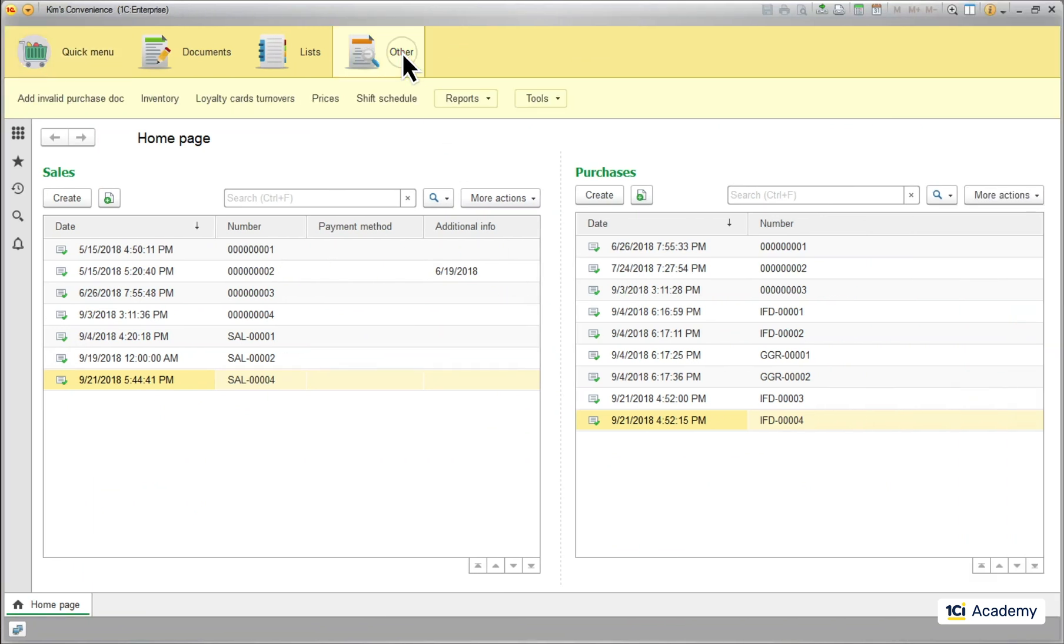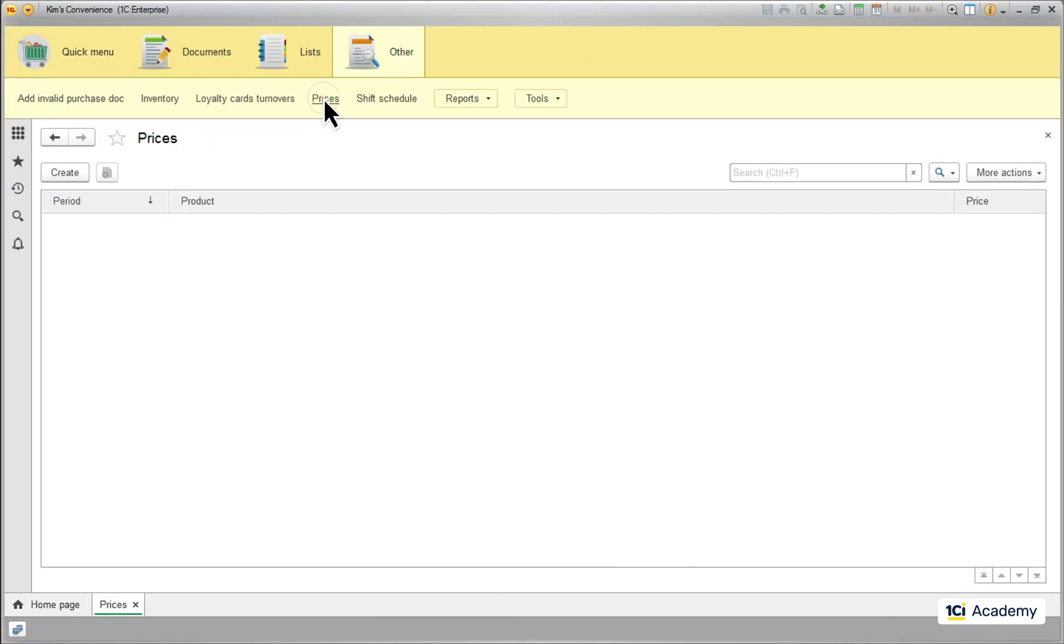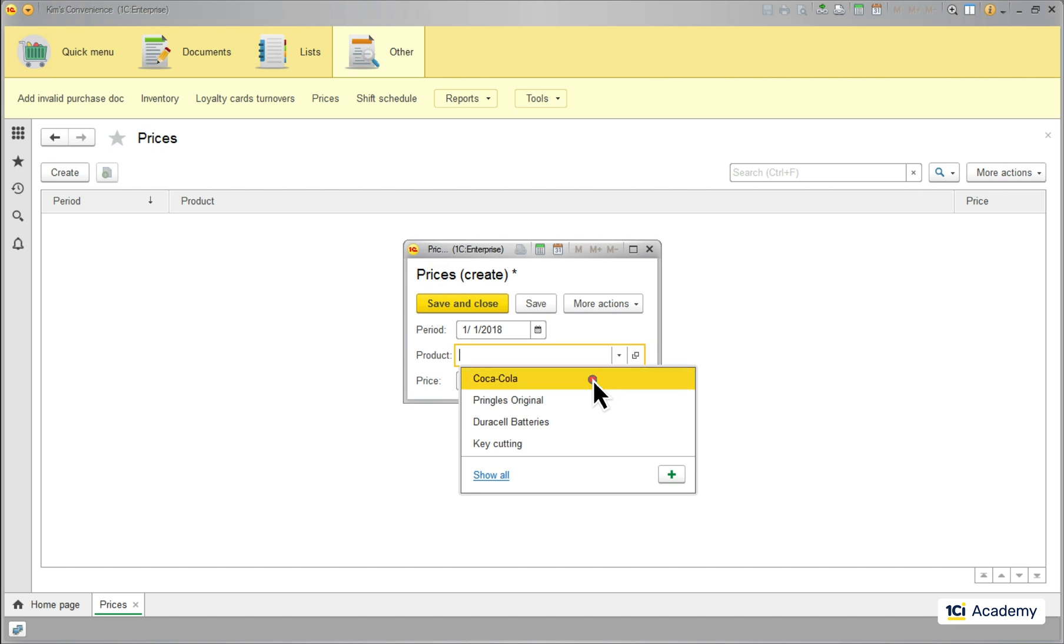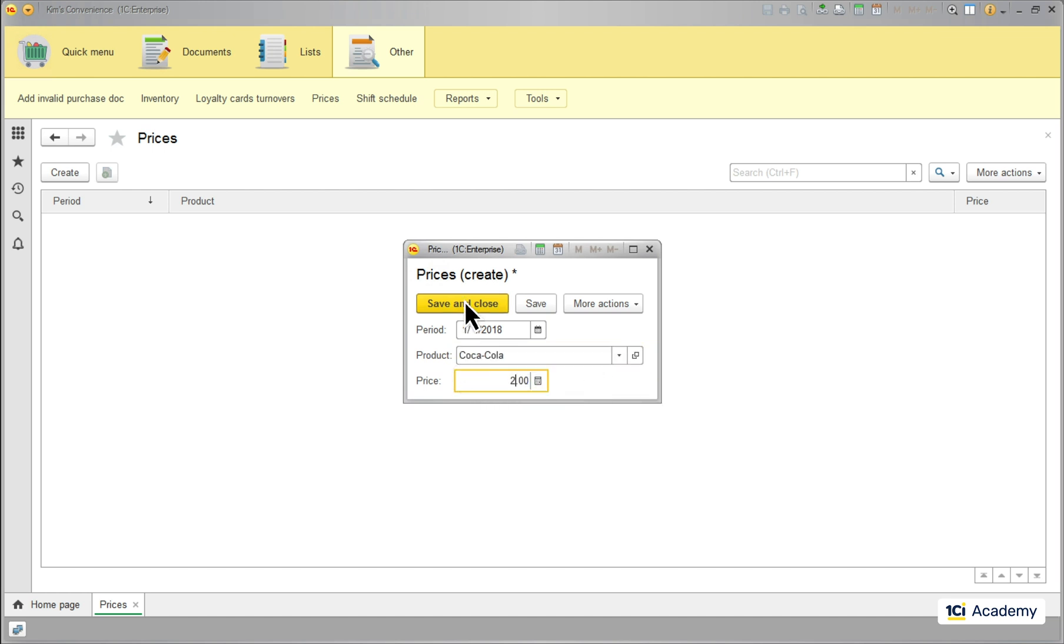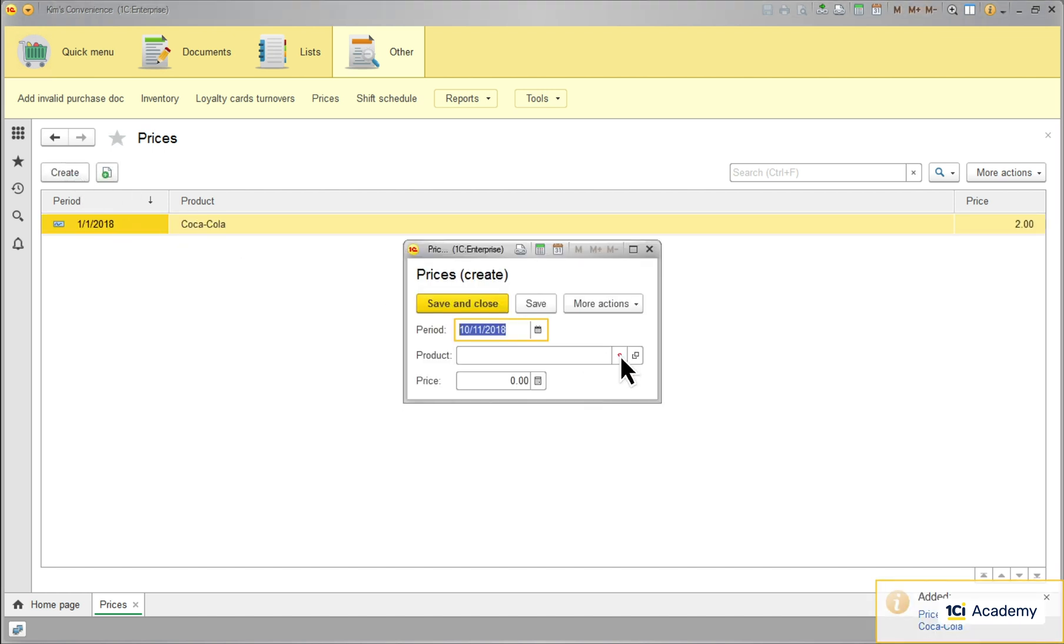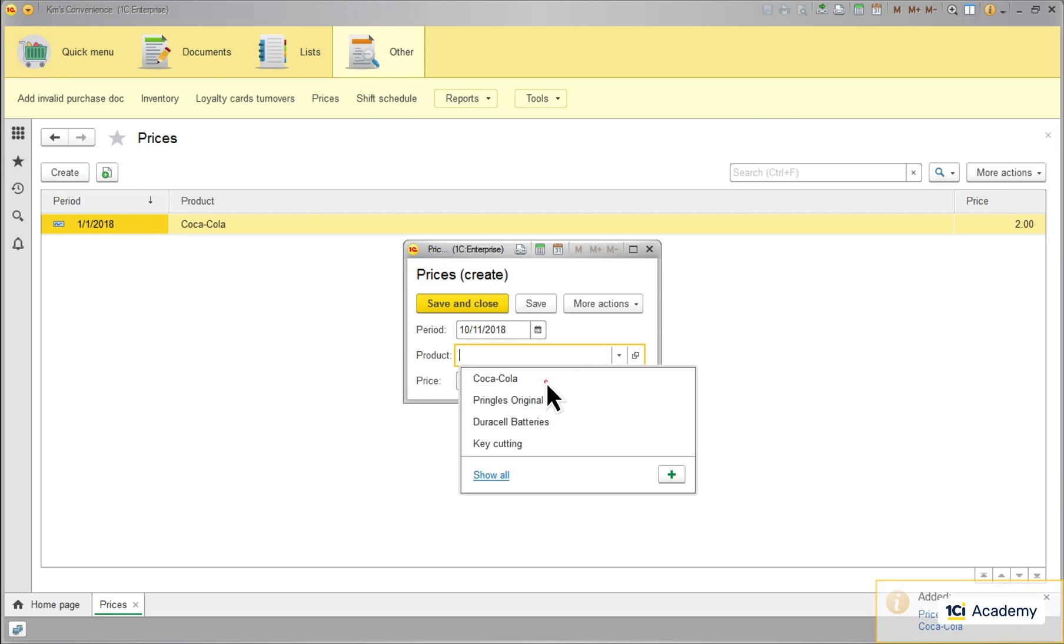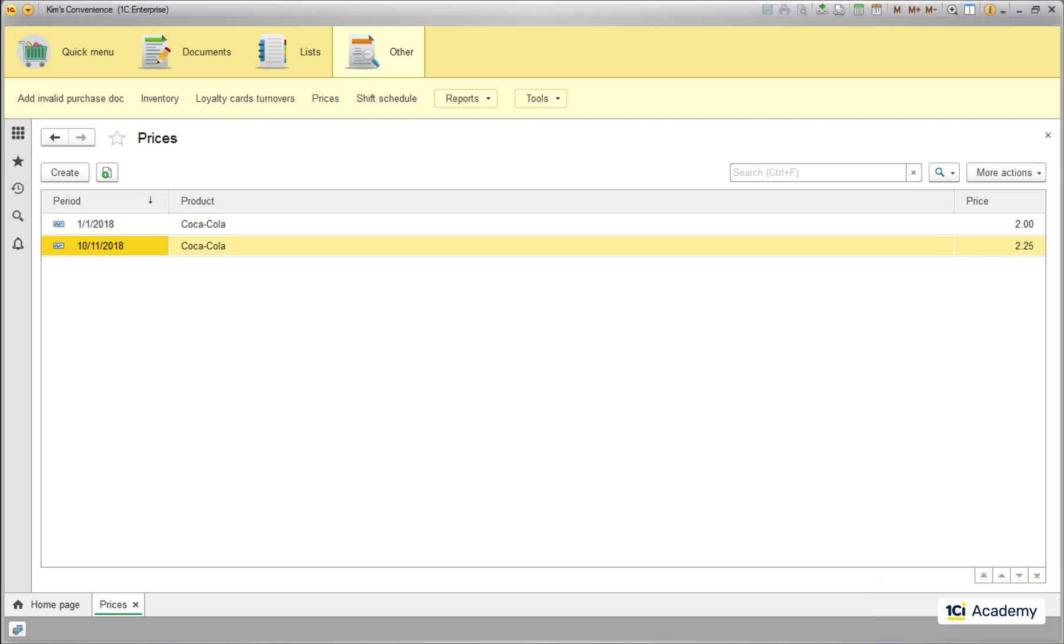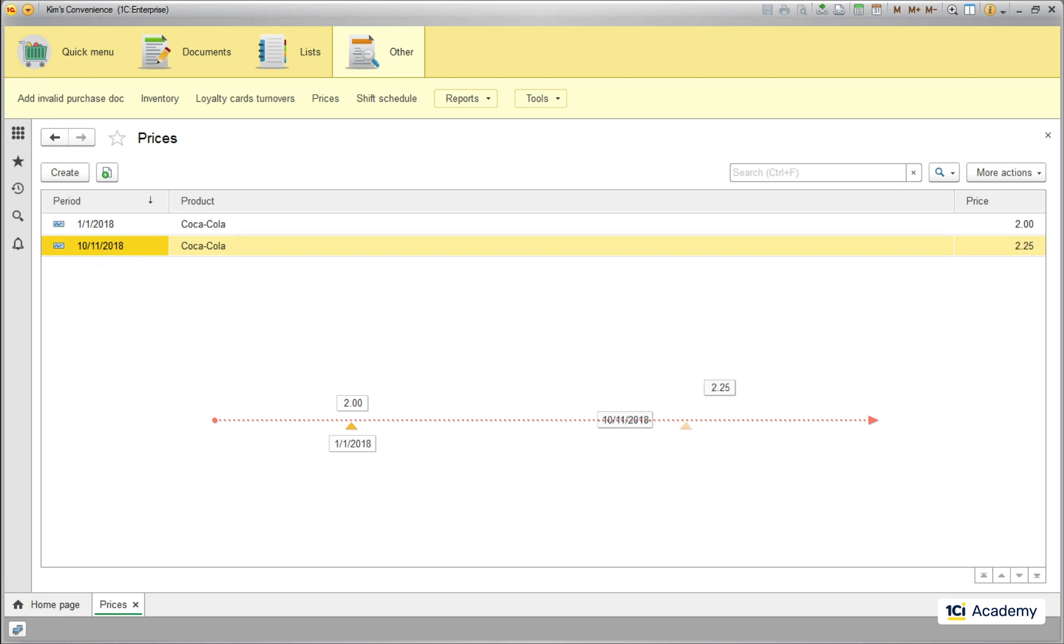I am opening the prices register and pricing the Coca-Cola like this as of the beginning of the year and as of today. So these are two different Coca-Cola prices for two periods of time. From the beginning of the year to October 11th and from October 11th further on.